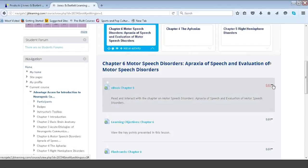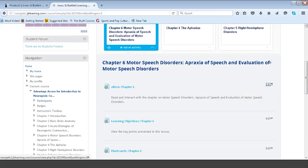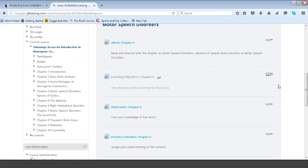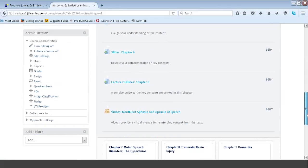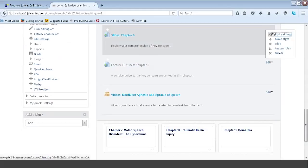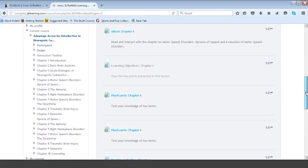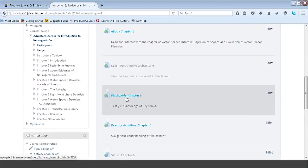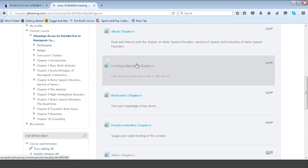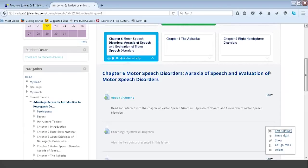To the right of each curriculum piece there's an edit option with a drop-down. This allows you to edit settings, move items horizontally, hide a granular option, or delete it entirely. I'm going to hide the learning objectives, lecture outlines, and slides for chapter six. As an instructor, I still see those items, but grayed out instead of bright blue — identifying them as hidden components. Under the edit icon, the hide option has converted to show. If I subsequently want to show those to students, I simply click show and it's made available.